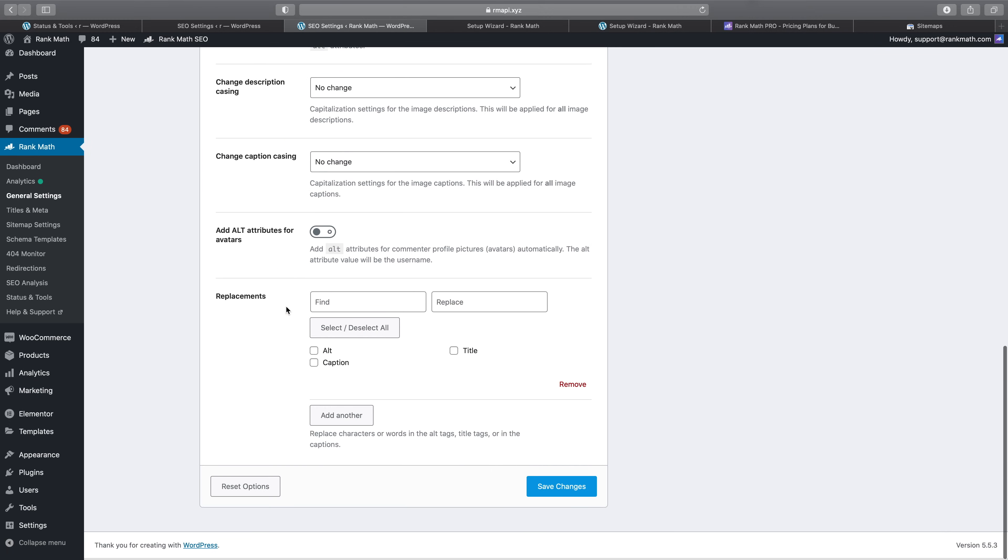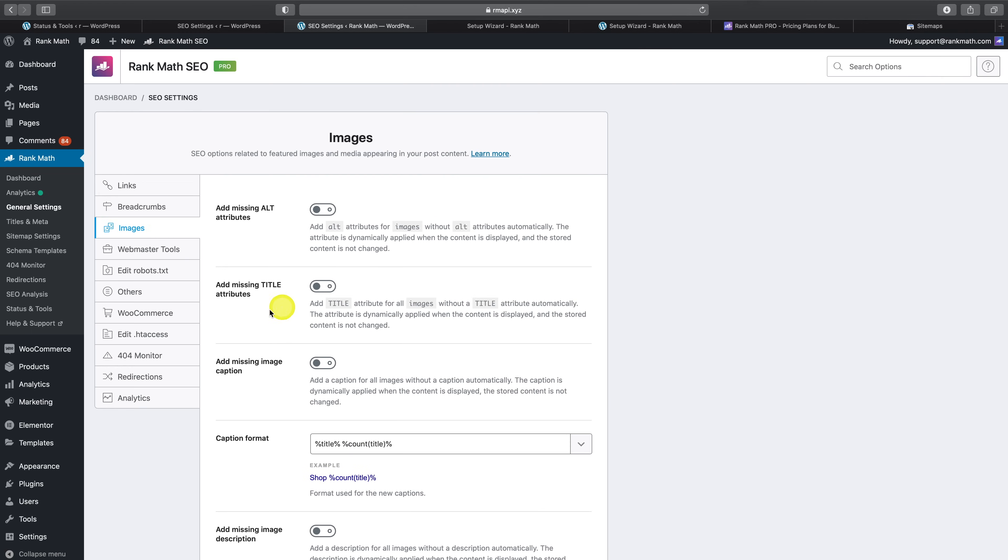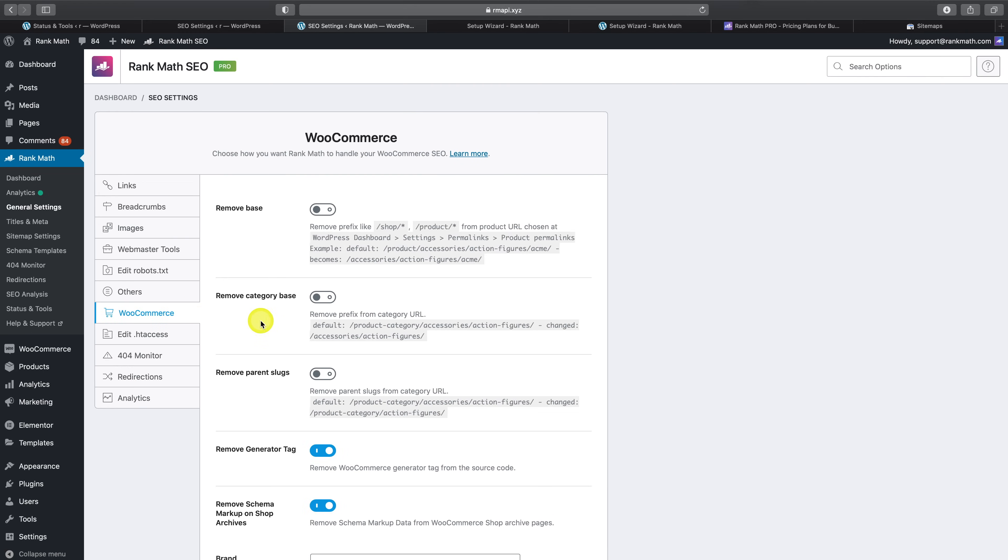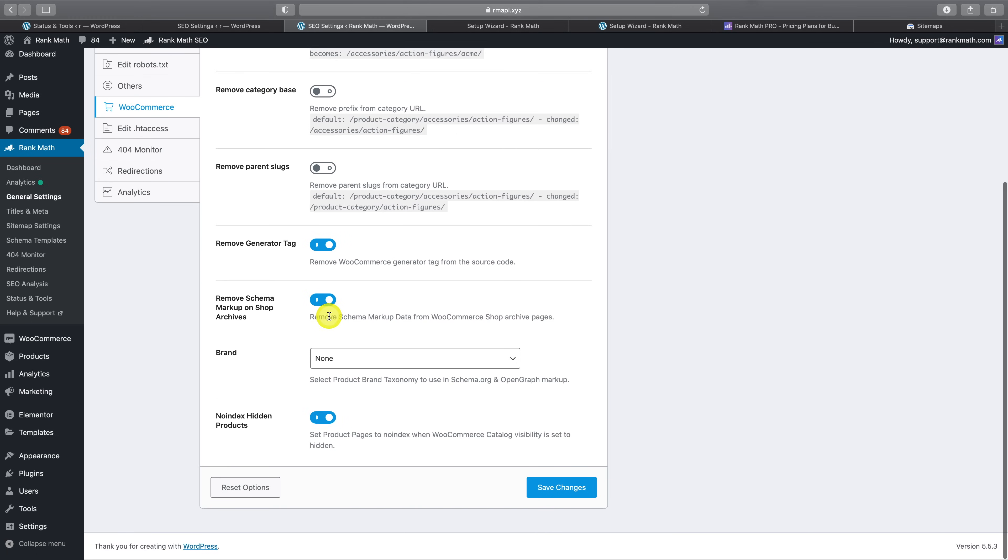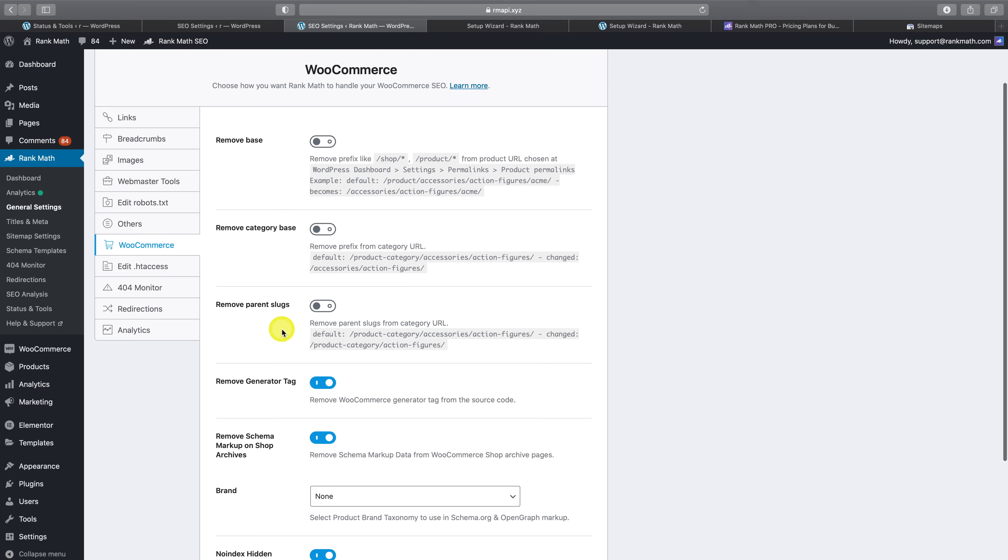Similarly, if we head on over to Rank Math Pro's WooCommerce settings, you now also have a whole range of additional options, including the ability to remove the permalink base, remove the category base and remove parent slugs.